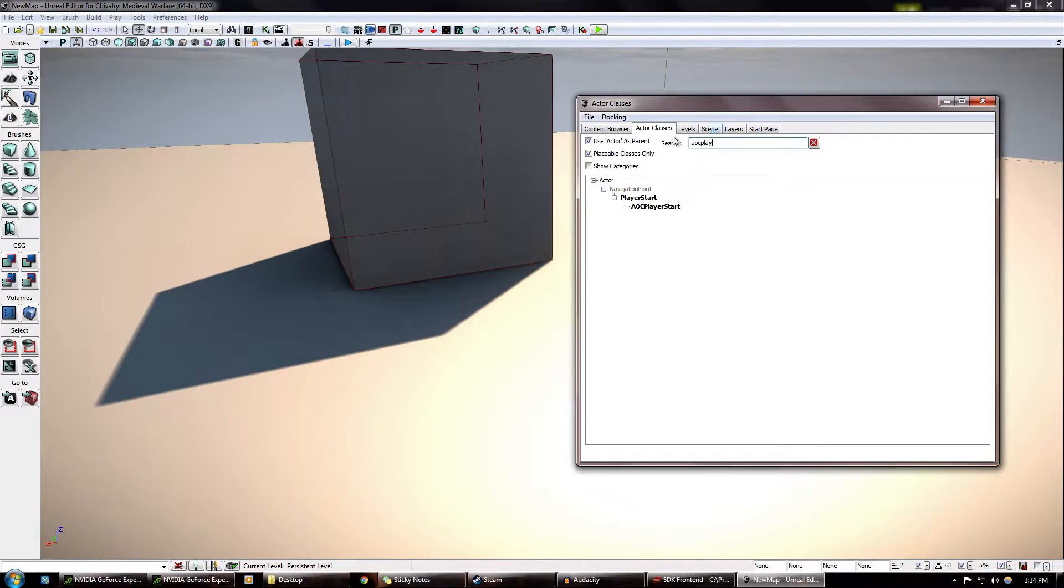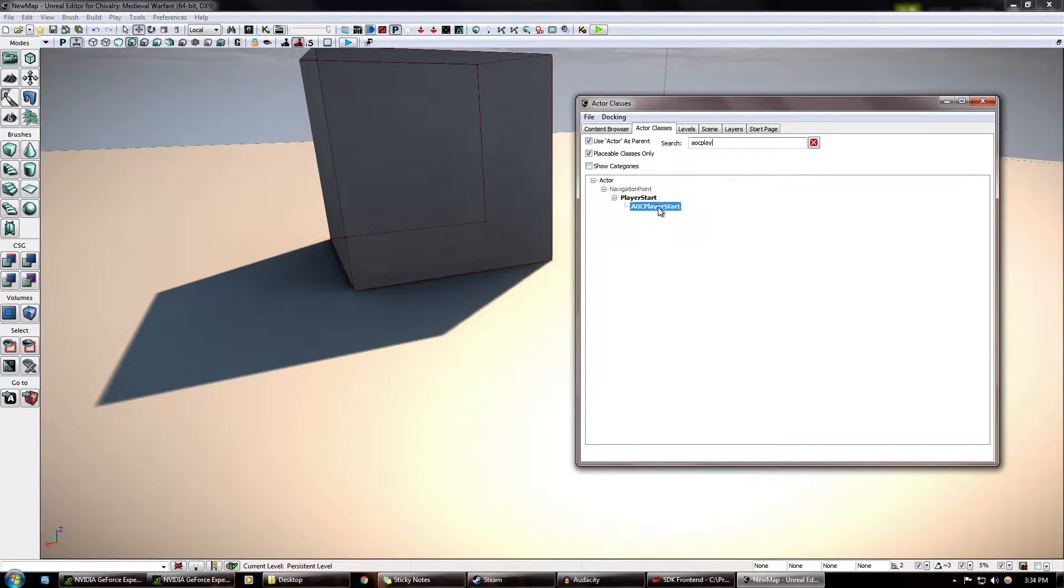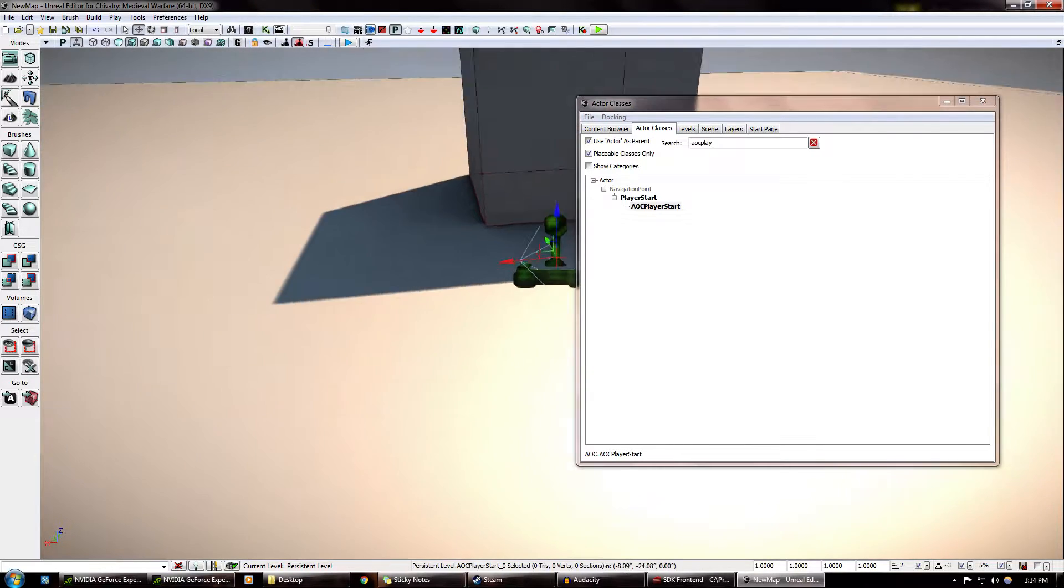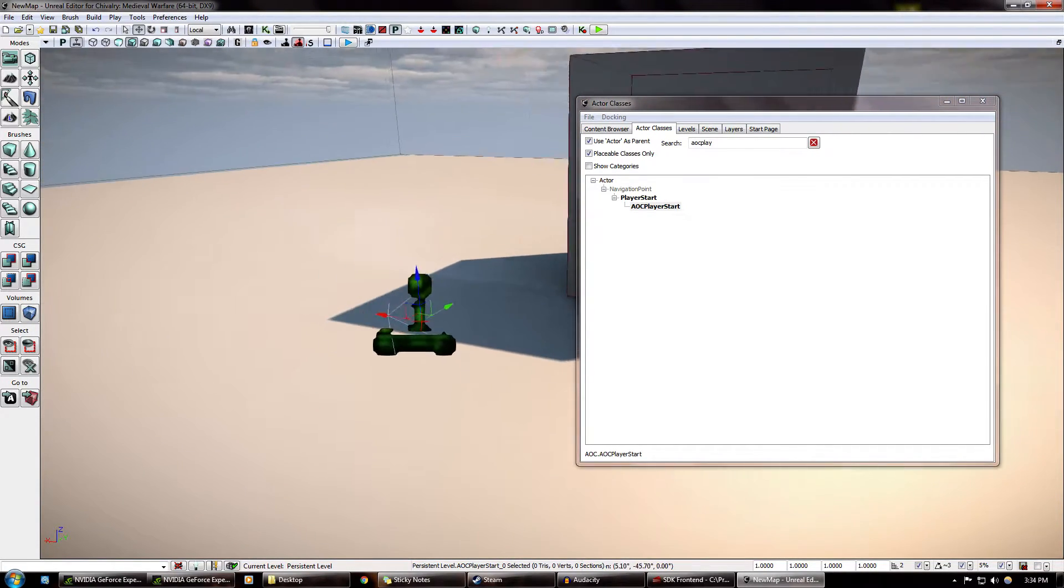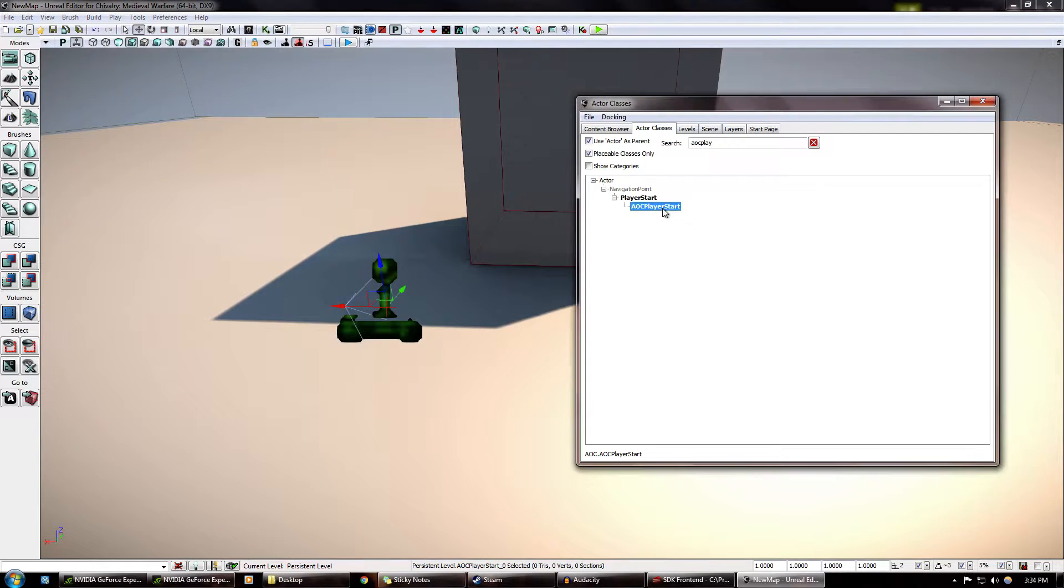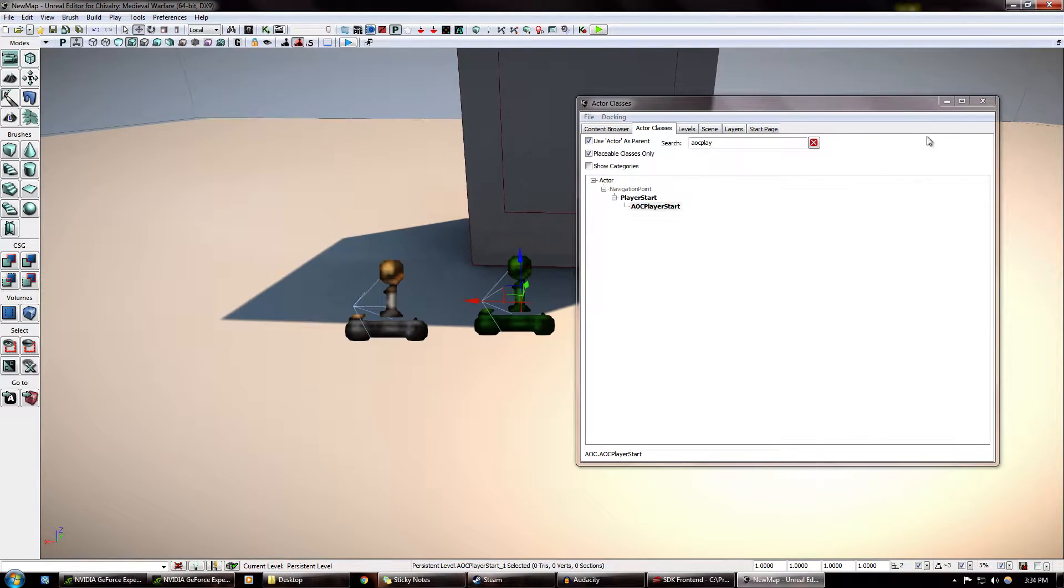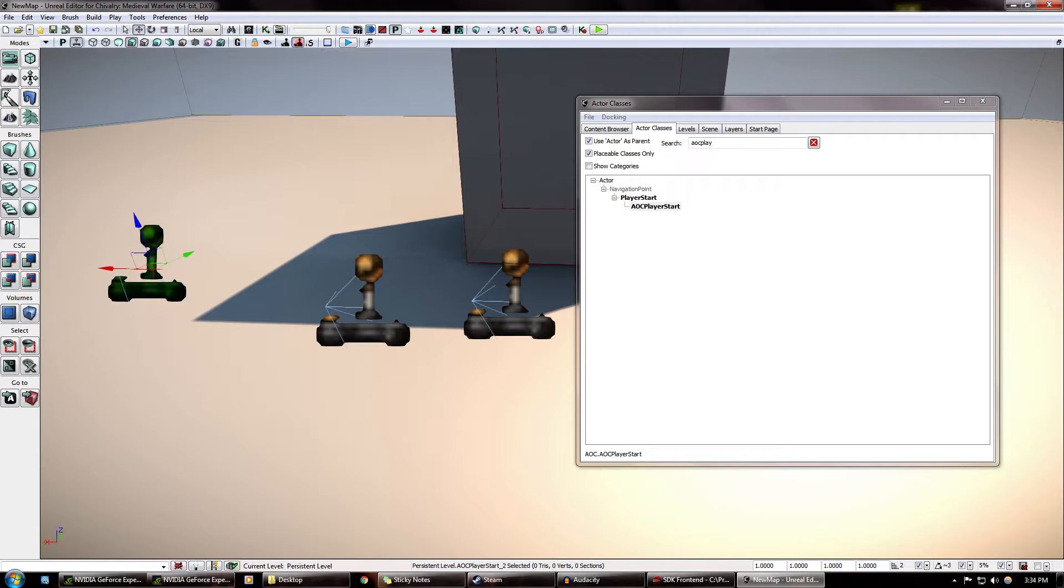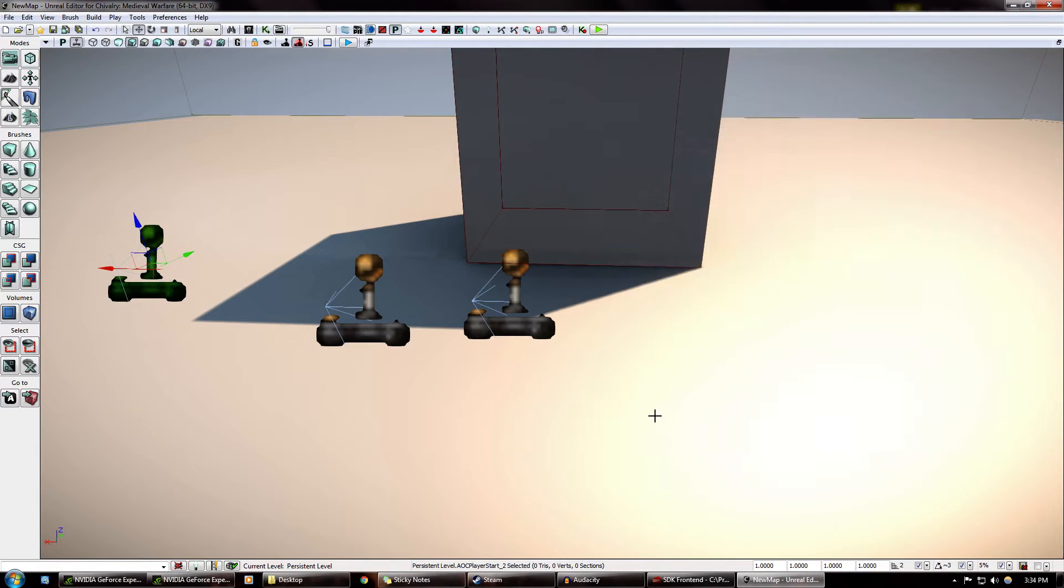So what you want to do, in the search bar, type AOC play, you know, any part of it. Click it. Drag it in. And actually, let's drag two in. Or three. Three's nice.